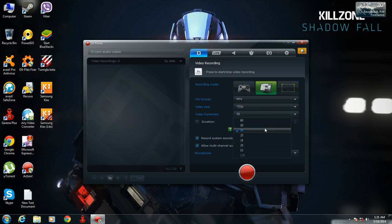You can also set your frame rates. The best thing about Action is it will not let your frame rates drop — it will keep your frame rates stable, so your video will not lag.